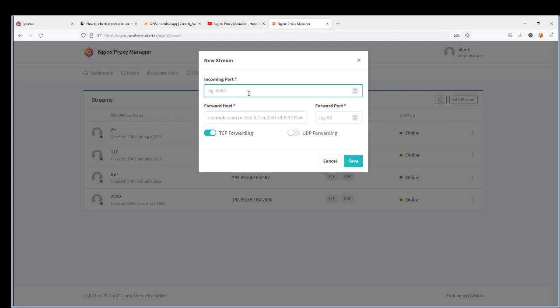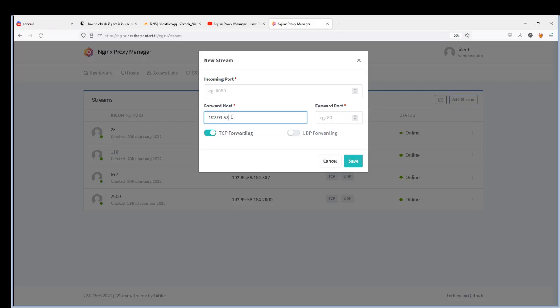You're gonna put in the port that your stealth port here that it's listening for. Mine was 2000. You don't have to enable UDP forwarding but I just do it anyway. And then put in your IP address and your stealth port, whatever stealth port that your VPS is listening on. If you want to use a different port number, just FYI, if you want to use a different port number from the connection from the Xbox 360 to your front end VPS, you can change that.